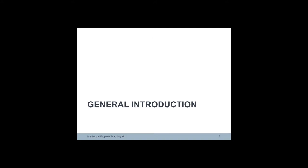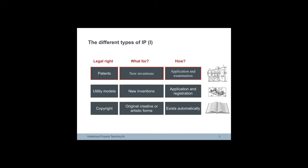The following slides provide a general introduction to the different types of intellectual property. Patents are granted for technical innovations.